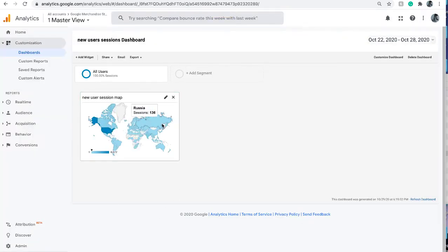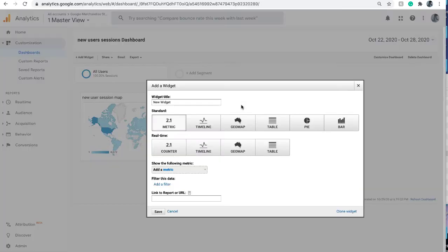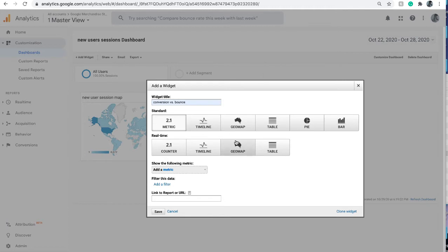Save the change and now you can see the number of sessions is higher because we include all users. Let's add another widget - a timeline which allows you to compare two different metrics. Let's compare conversion versus bounce rate.